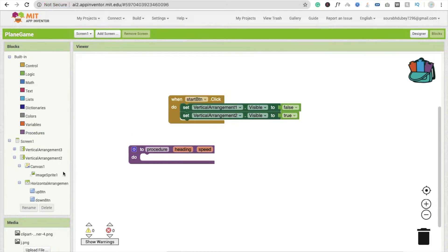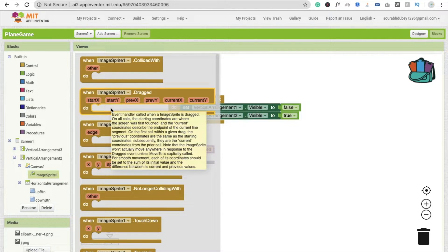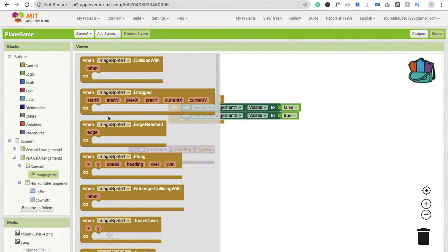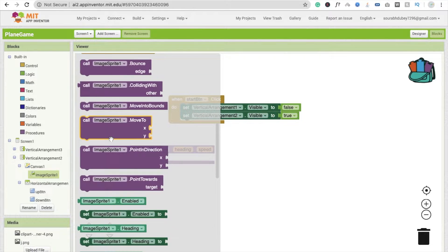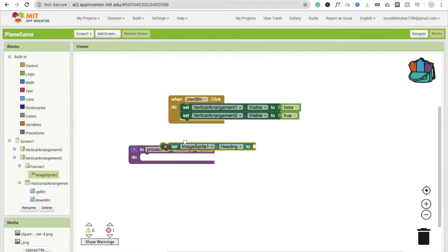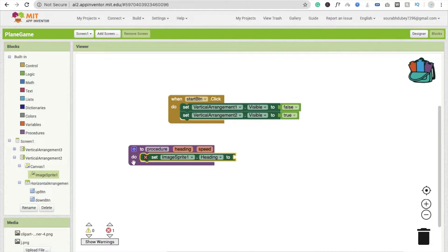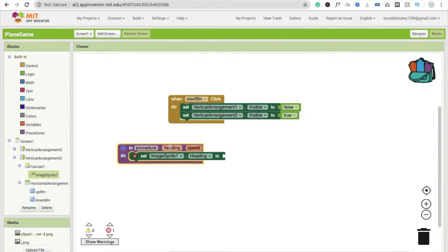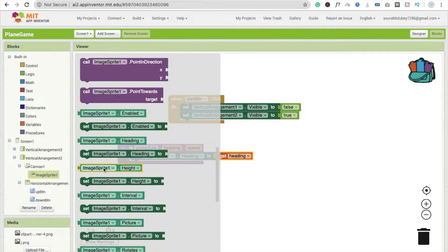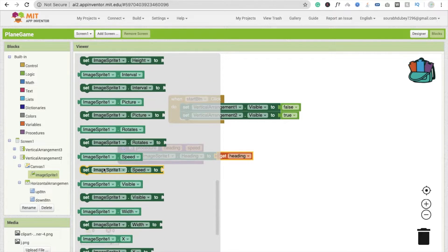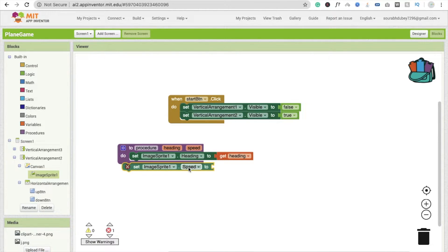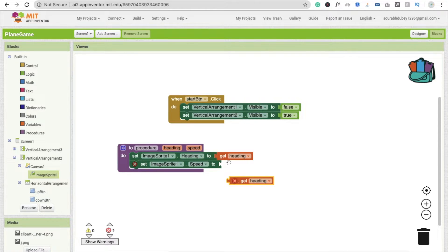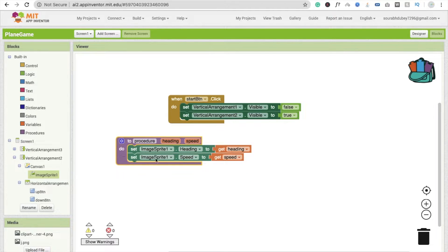Here I'm going to use this image sprite, and we have to get the value of heading. Set image sprite heading here — you will find it like this. Set heading, and the heading value we are going to get from the parameter. Get heading, then click on image sprite and we have to set the speed. You will get the speed value here, drag and drop it and change it to speed.